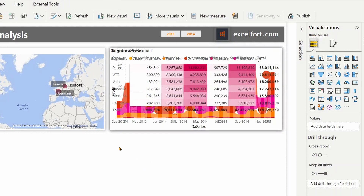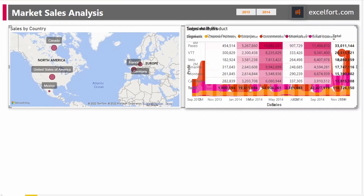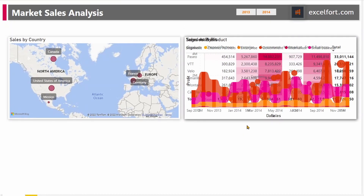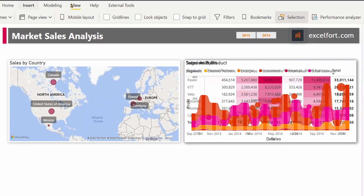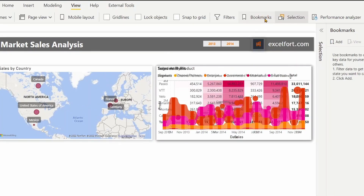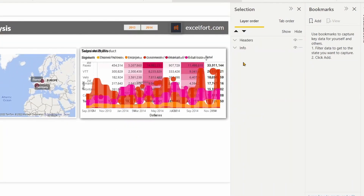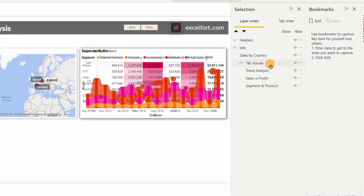Next I am going to select the group 'info' and move it a bit down so that I can leave space for the in-page navigator. I can click on the three-dot menu and move it slightly down. Now I can go ahead and create the bookmarks. Under the View menu, let me turn on the Bookmarks pane and open the Selection pane, then expand the info group and tab visuals, and click on tab visuals so that all the objects under tab visuals are selected.